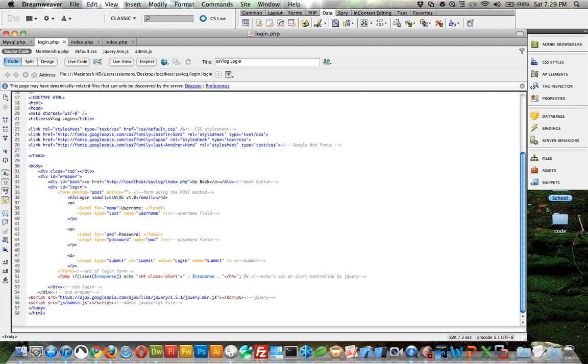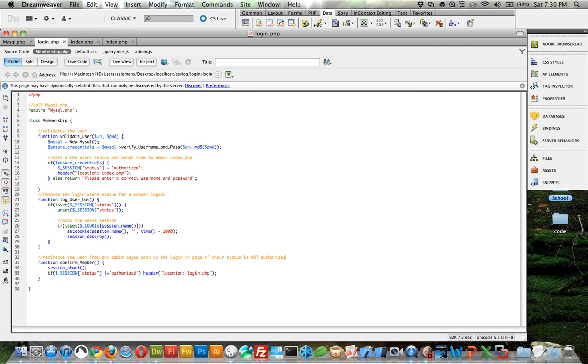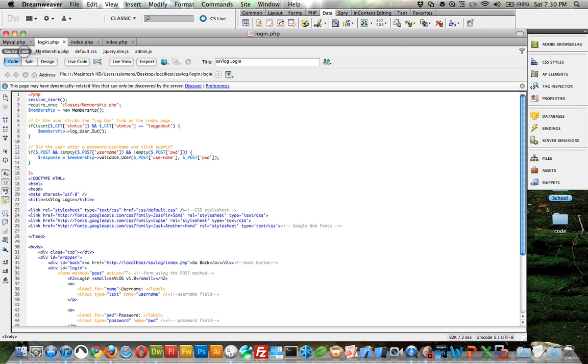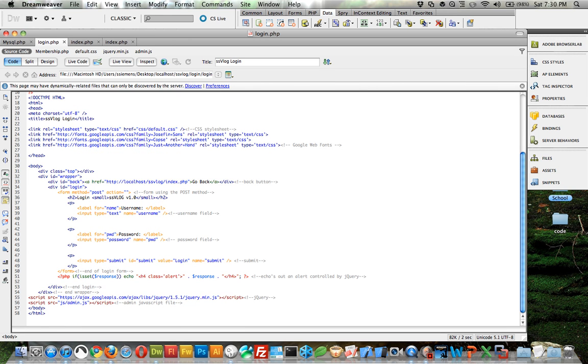Which would be if they typed in something wrong, echo out an alert and do the response which is that please enter a correct username and password. So please type in a username and password. That goes within an h4 tag with the class of alert. And so basically that doesn't exist by default but it's created by PHP when they type something out wrong.